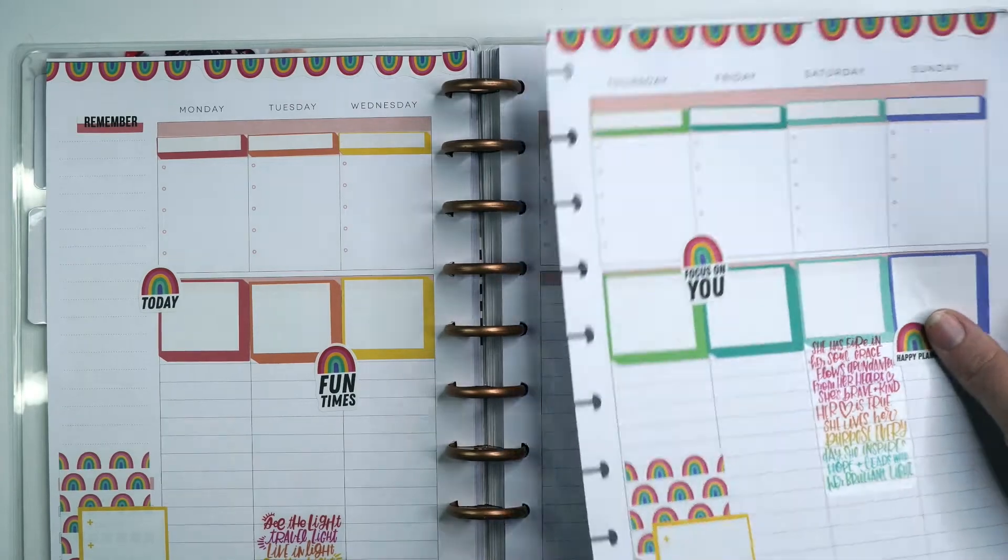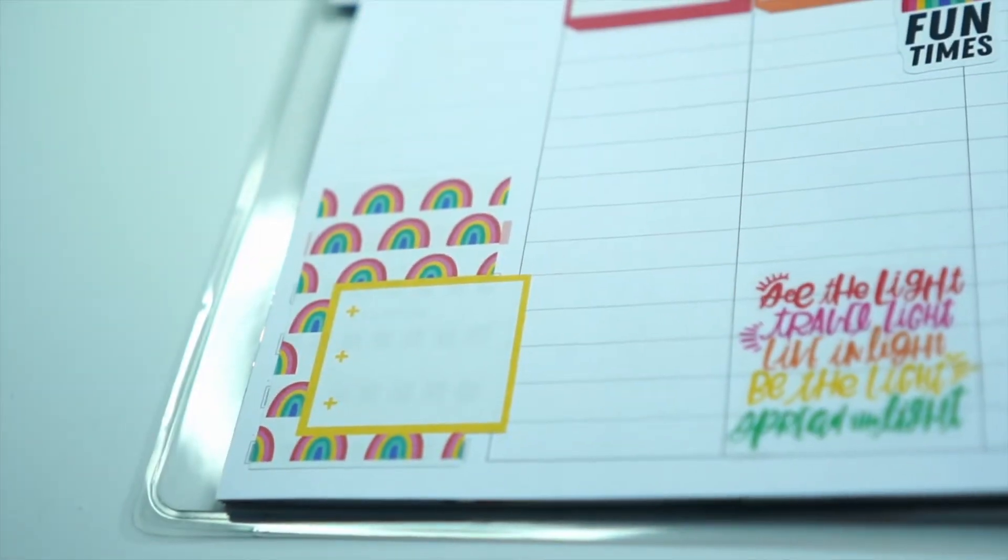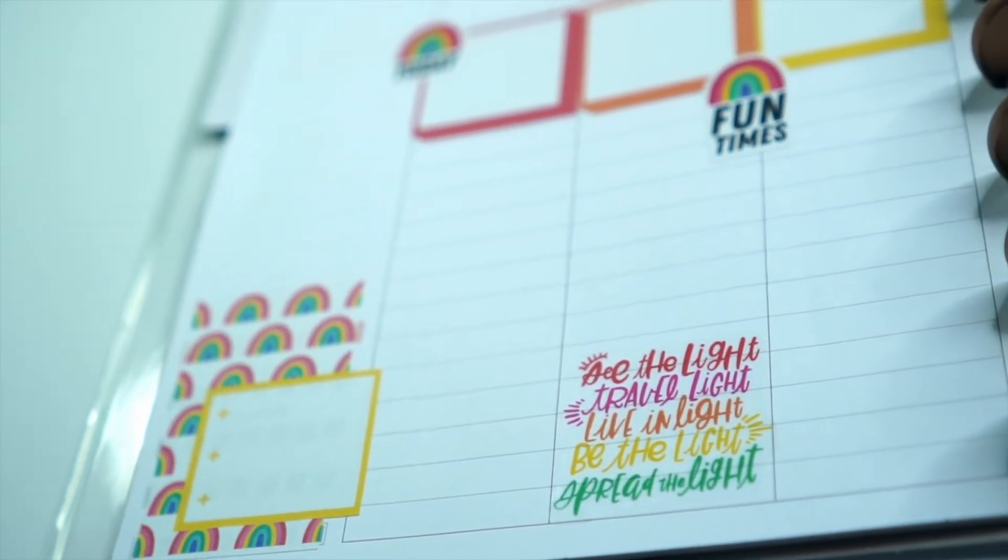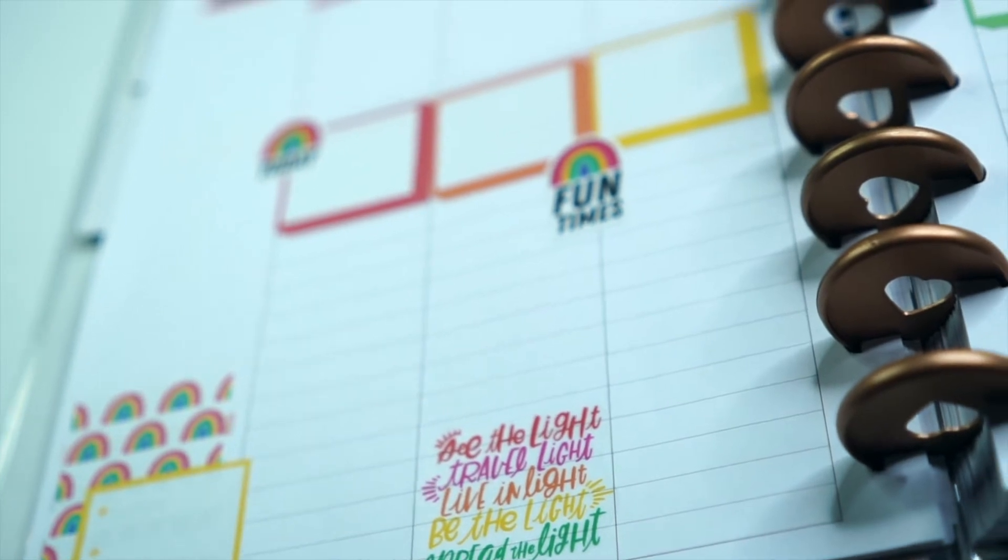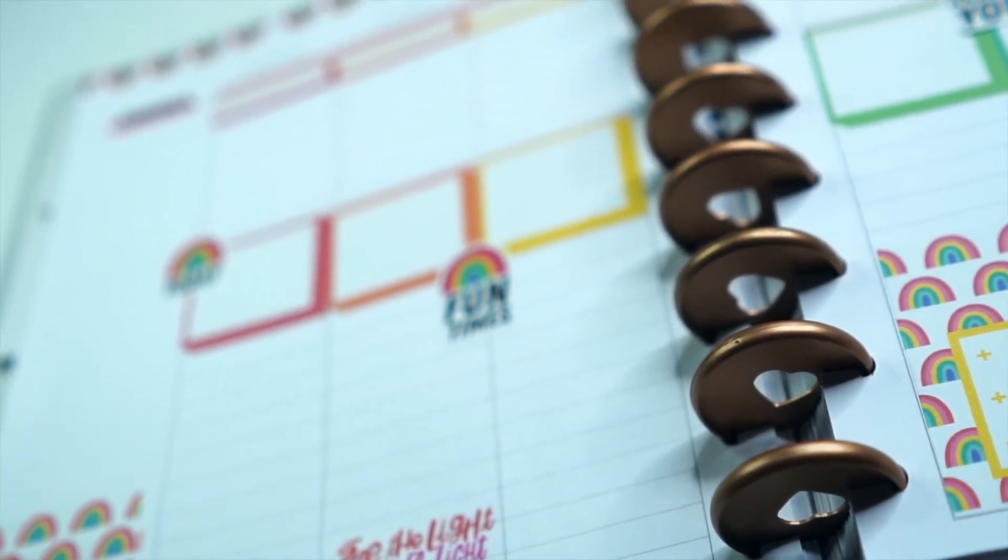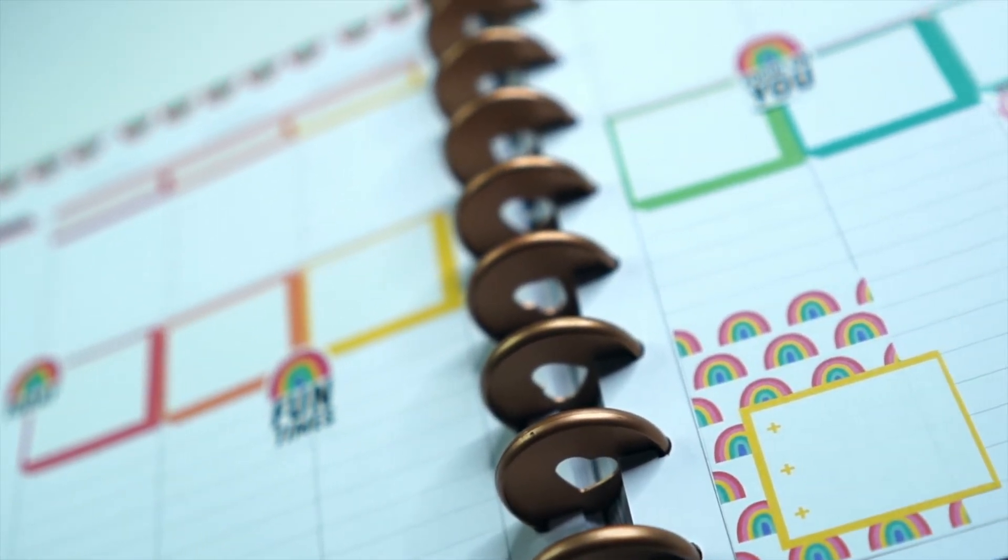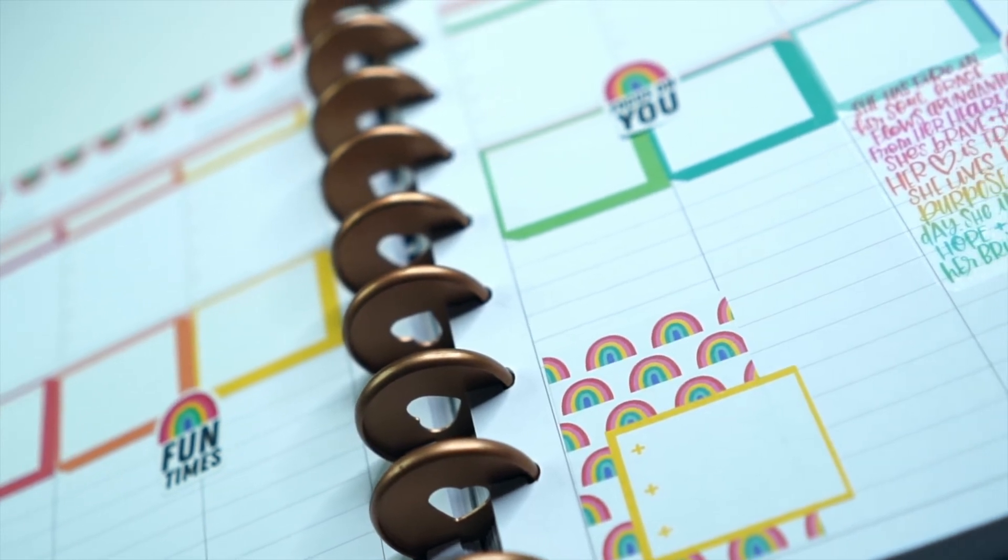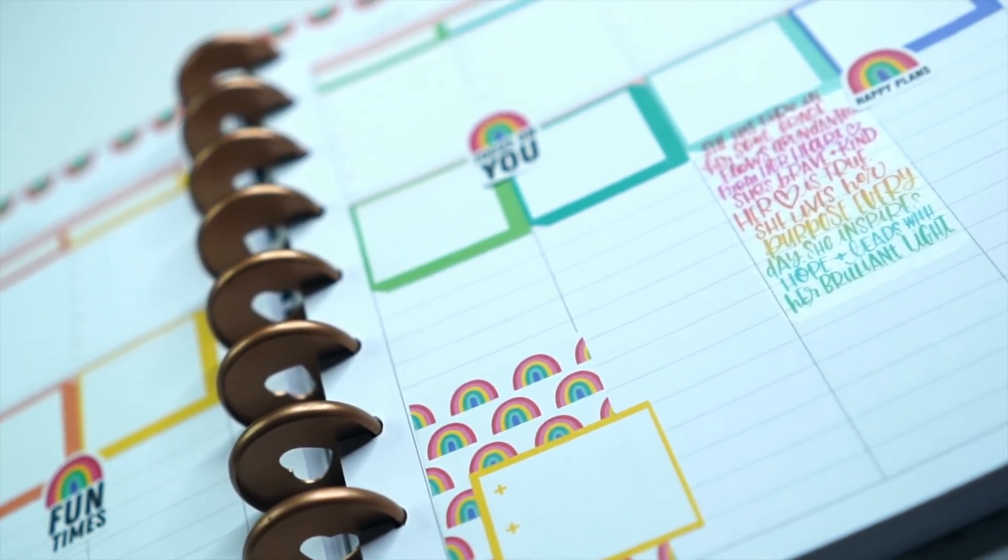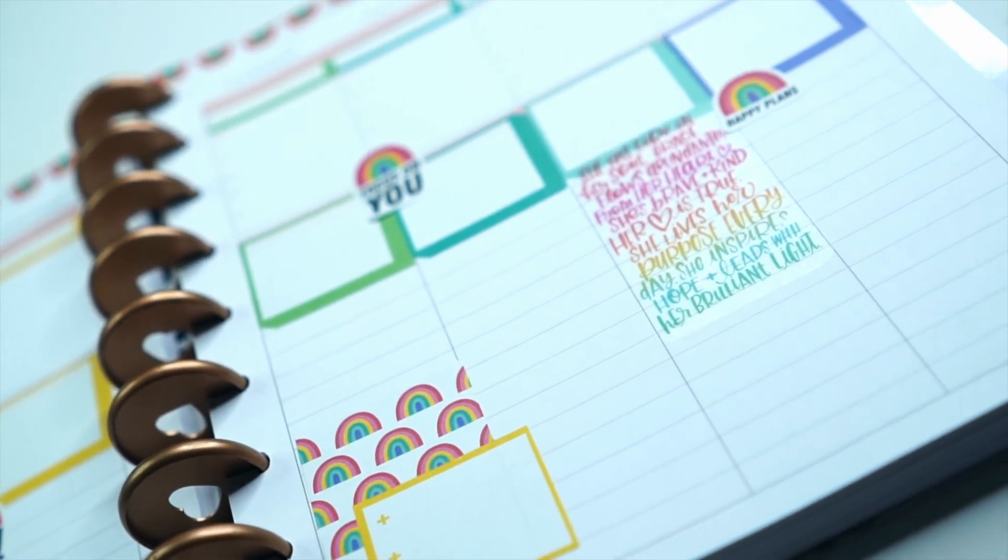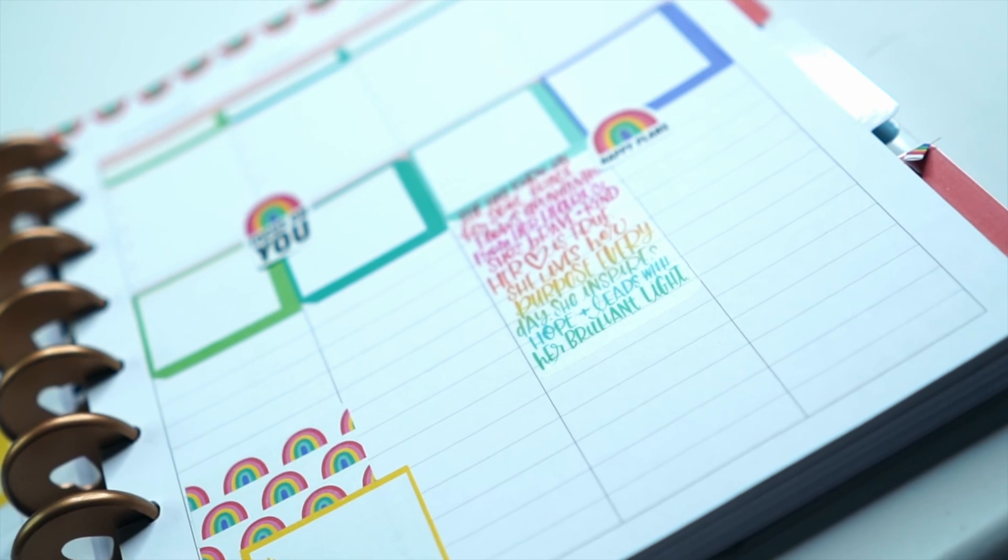There we go. And then this side. Thank you guys so much for watching my plan with me in my classic faith happy planner that I use as a worship journal. This week I use the Bright Mega Value Pack Sticker Book to create a rainbow type of spread. I hope that you enjoyed this video. And I hope that you will continue to follow along as I plan a happy life and continue to like and subscribe to my YouTube channel.